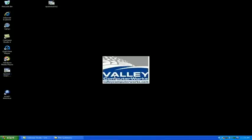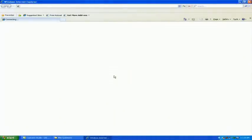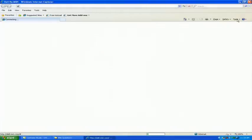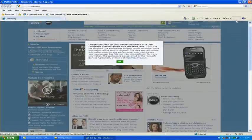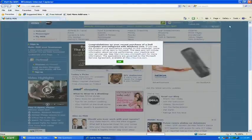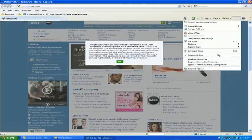When you go into Internet Explorer and you hit the Tools menu, we can go down into Internet Options.